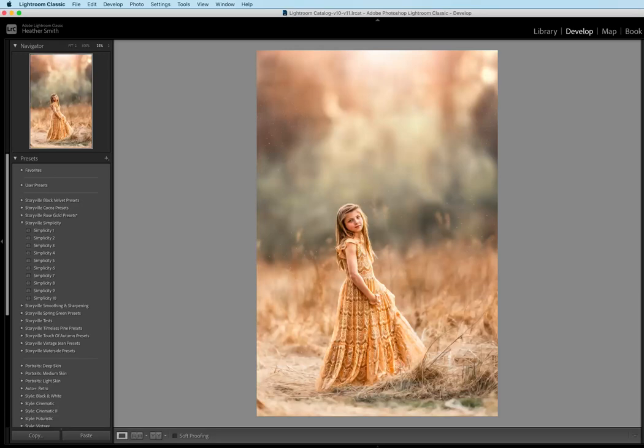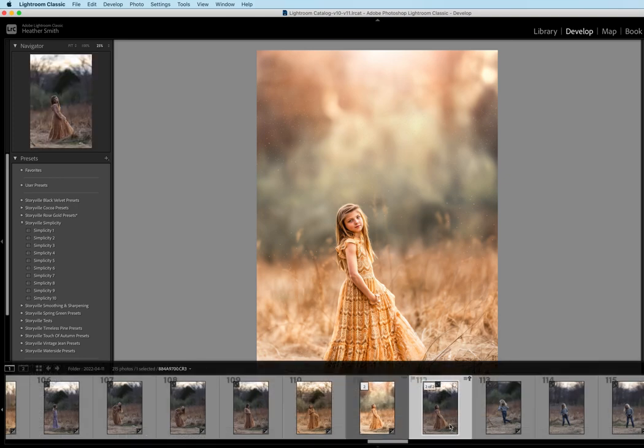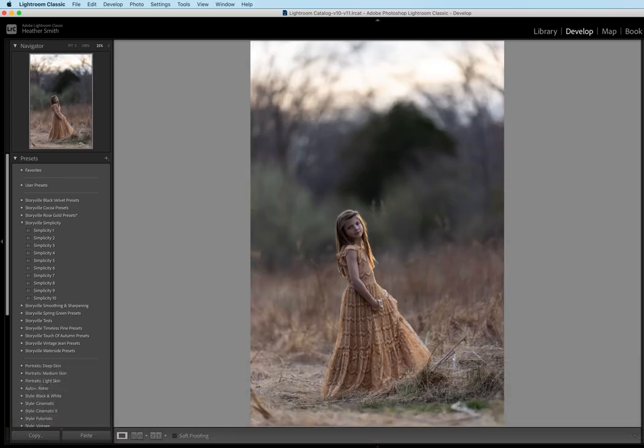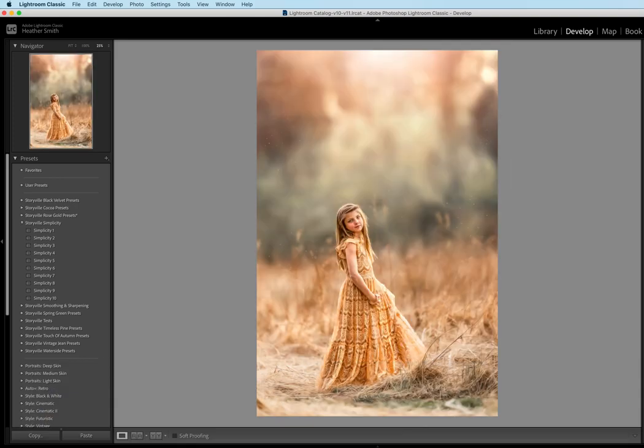Hi everyone, this is Heather Smith with Storyville Photography, and today I'm going to show you how to achieve this edit. This is where we are going to get started, and then this is where we will end up.